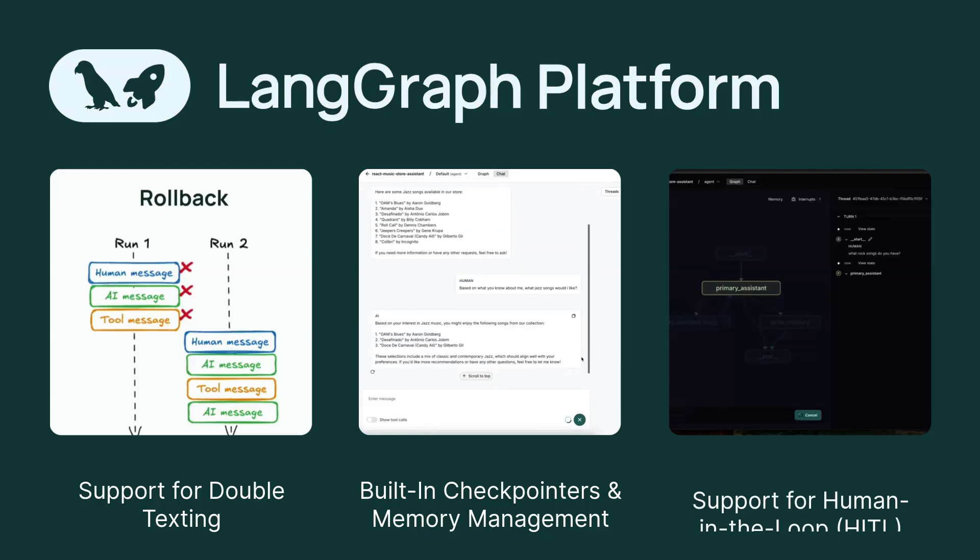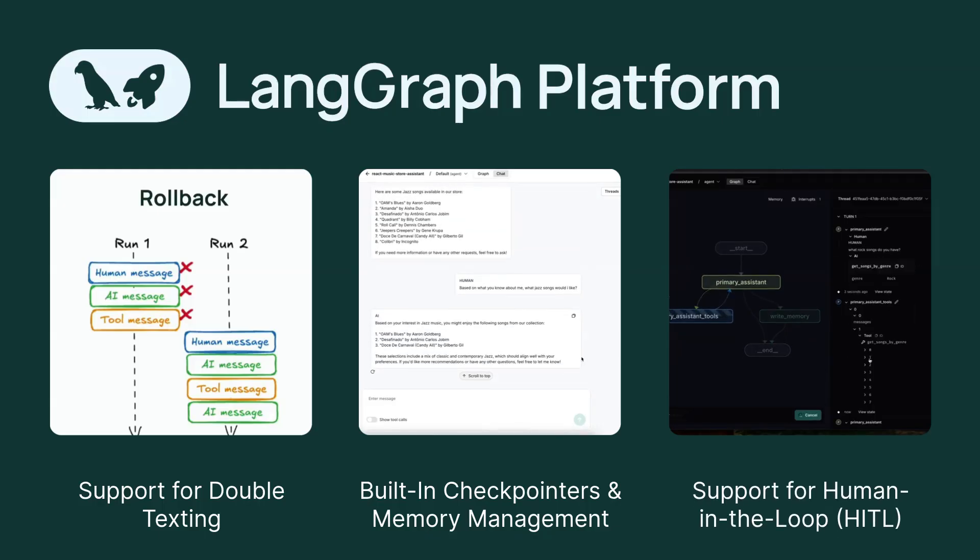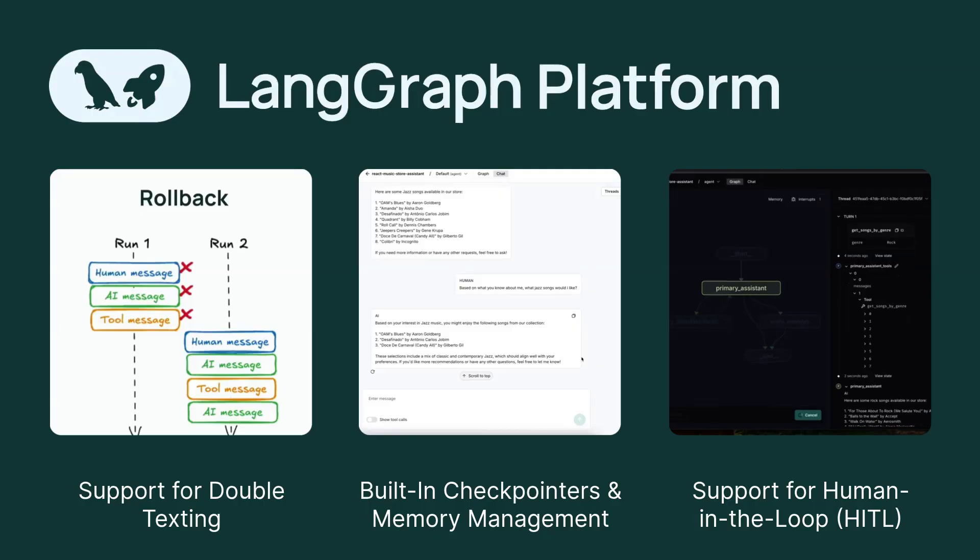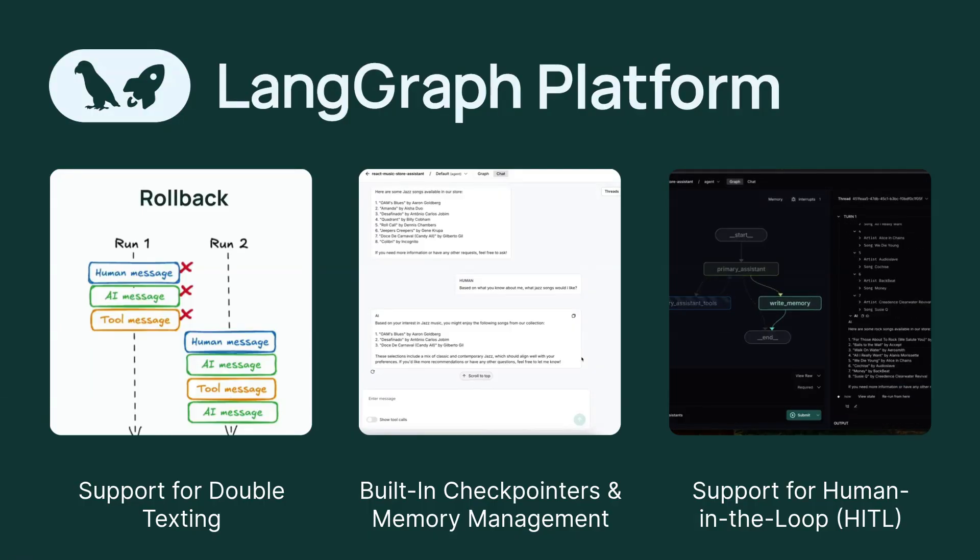In many applications, users require a way to intervene in agent processes. LangGraph Platform provides specialized endpoints for human-in-the-loop scenarios, simplifying the integration of manual oversight into agent workflows.